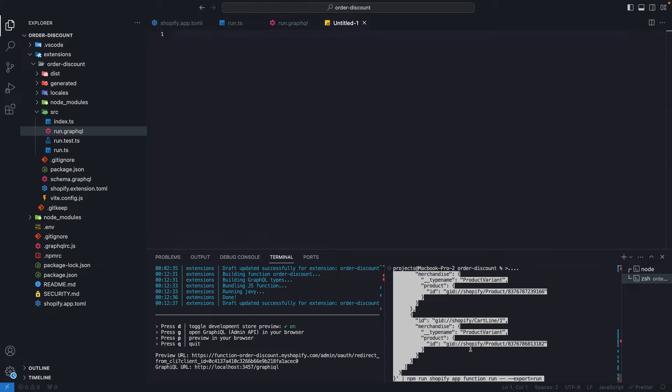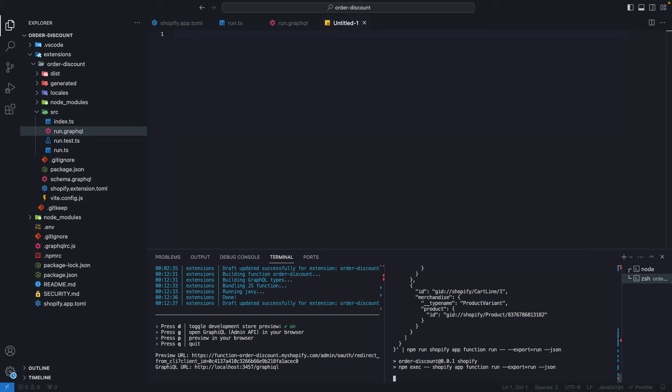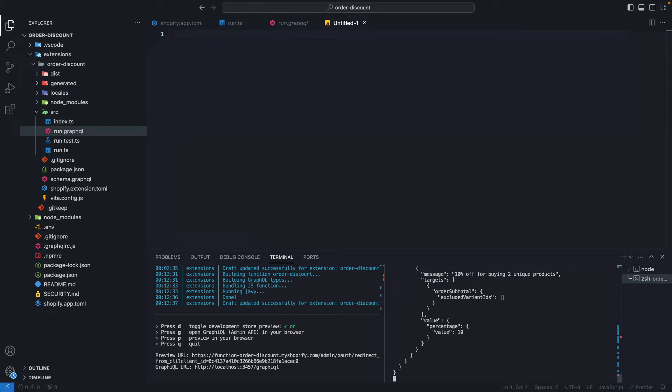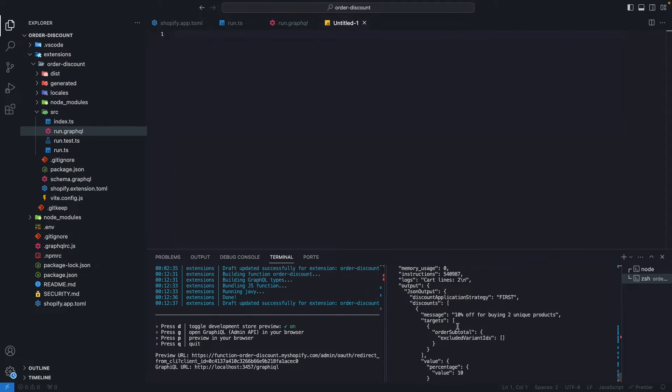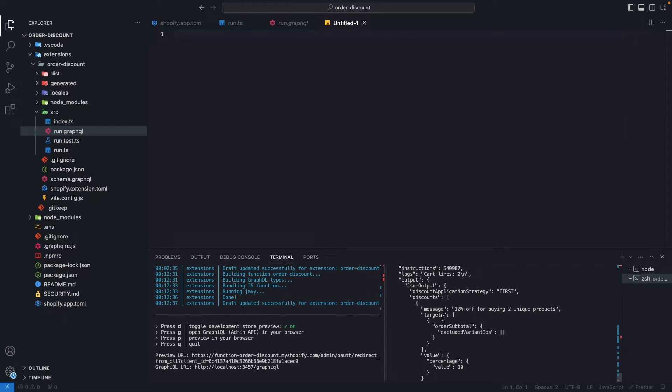We can also pass a JSON flag to this command like this to get the output in JSON. This would be useful if you are connecting this to some CI/CD or automated test suite, because a JSON is much easier to parse. Over here you can see the name of the function, the size, the memory usage, instructions, logs, and the output of the function itself.